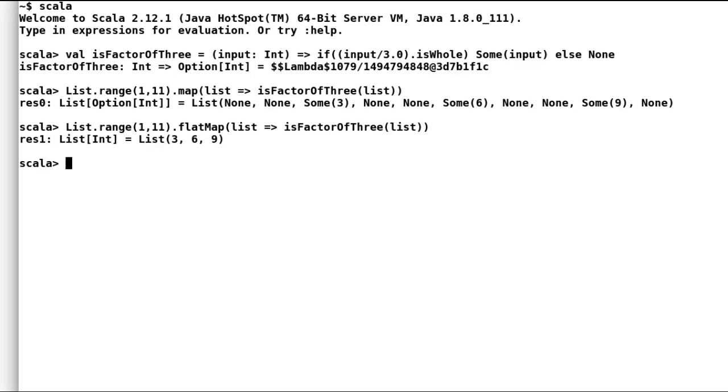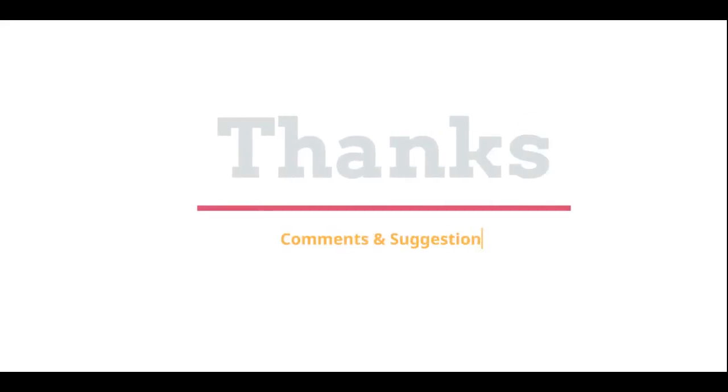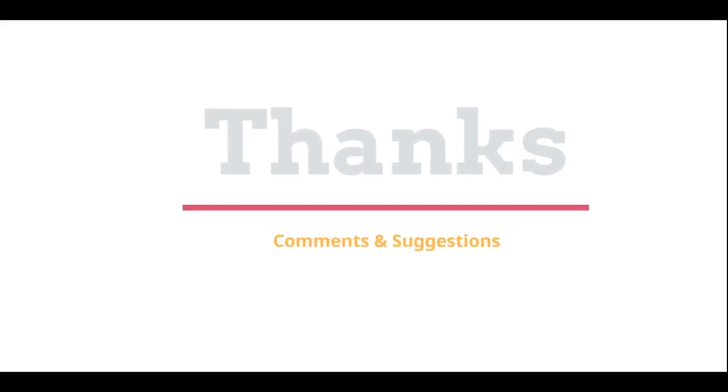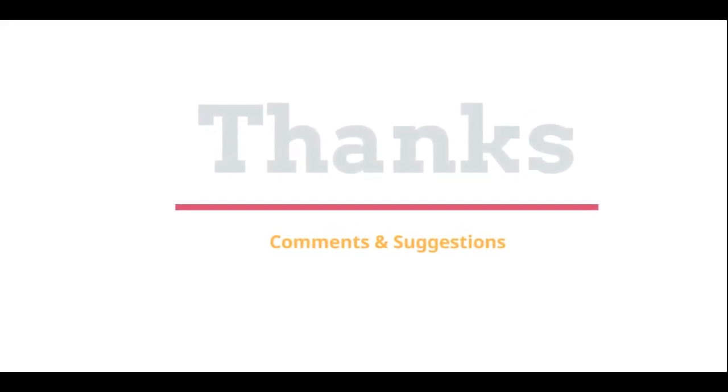We'll discuss about more such useful methods of Scala in upcoming videos. I hope you are enjoying Scala with some daily practice. See you next time. Thanks for watching. Please post your comments and suggestions.